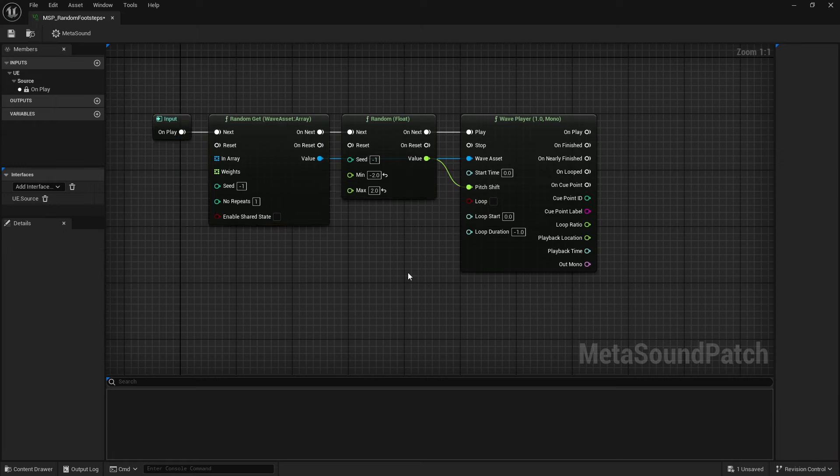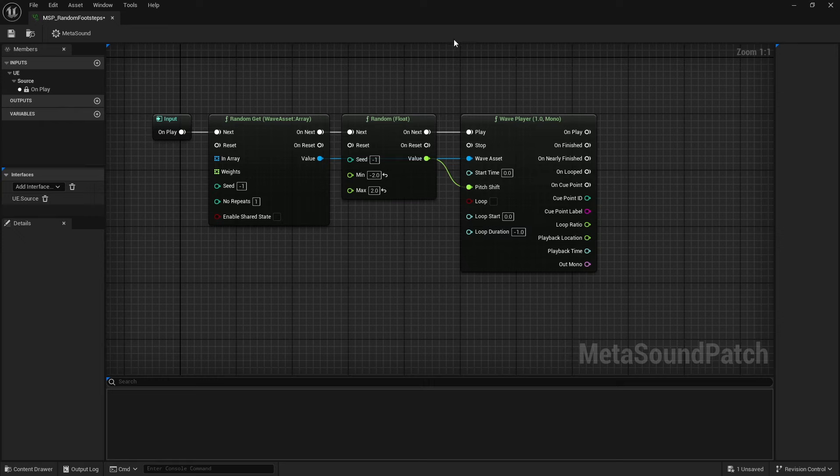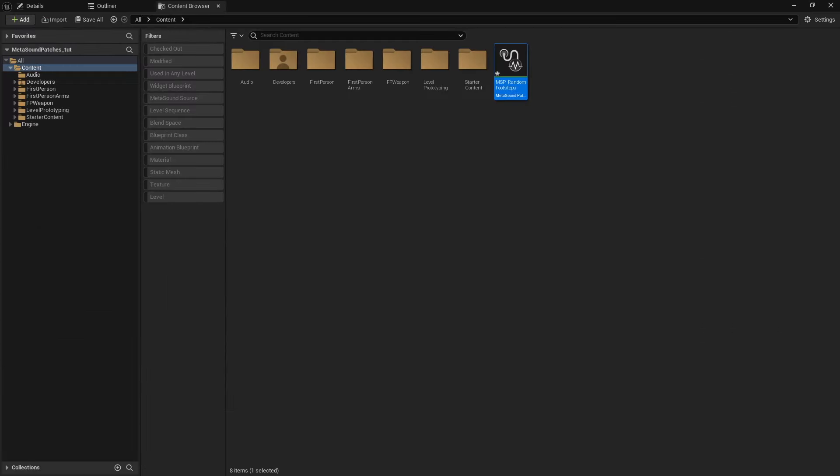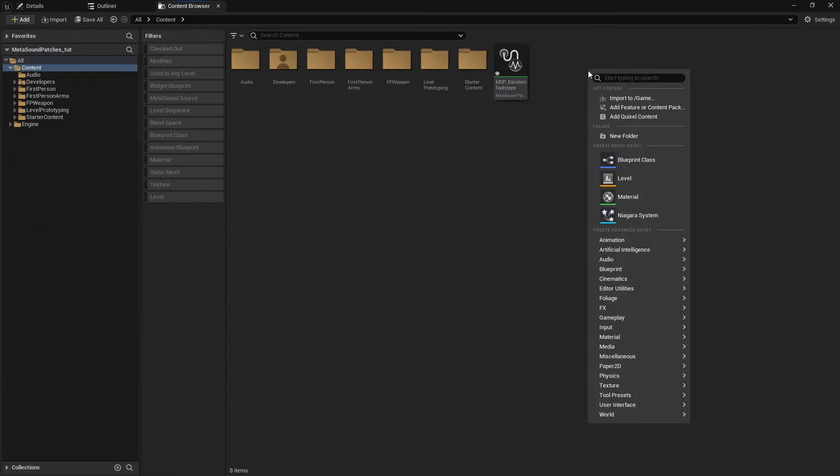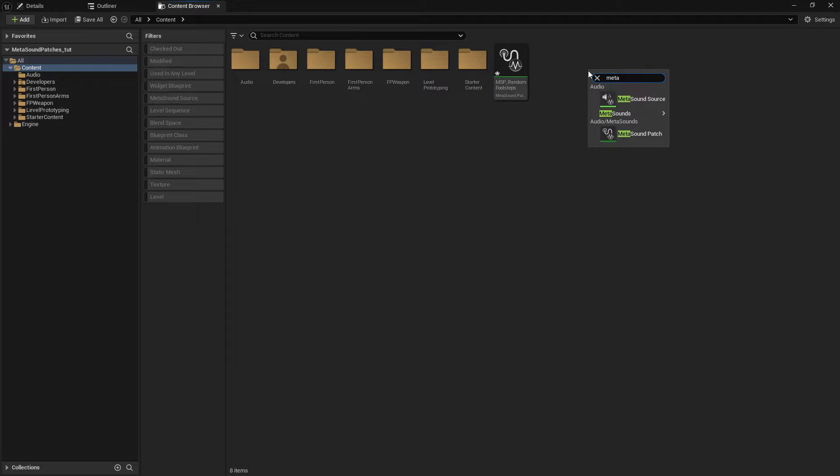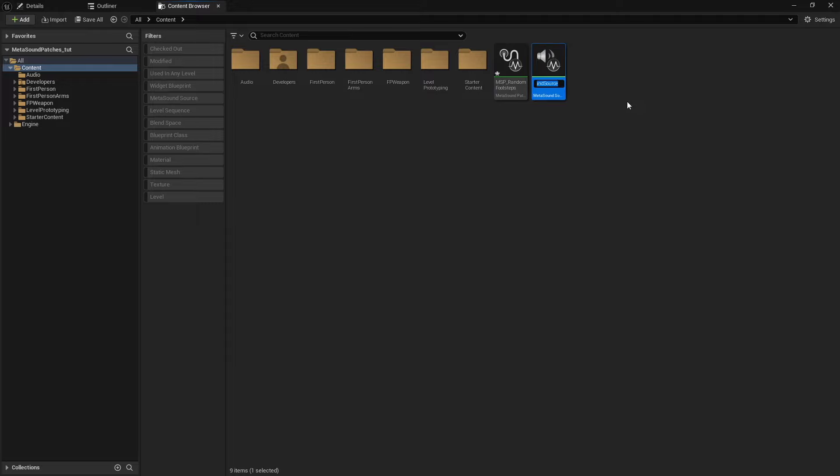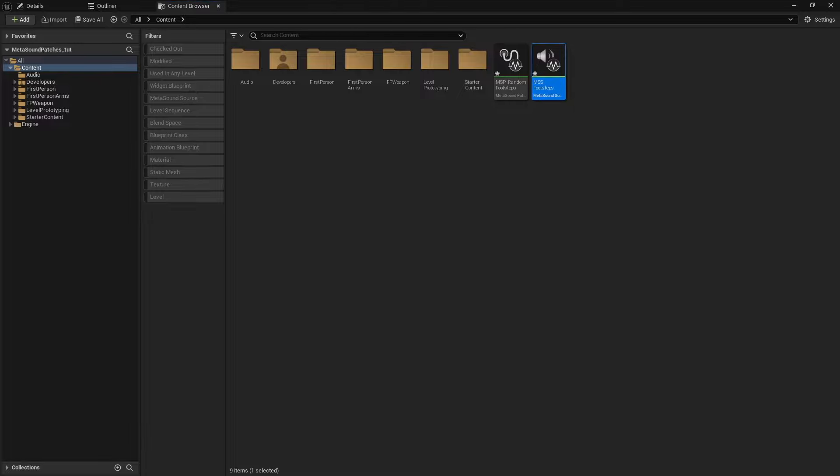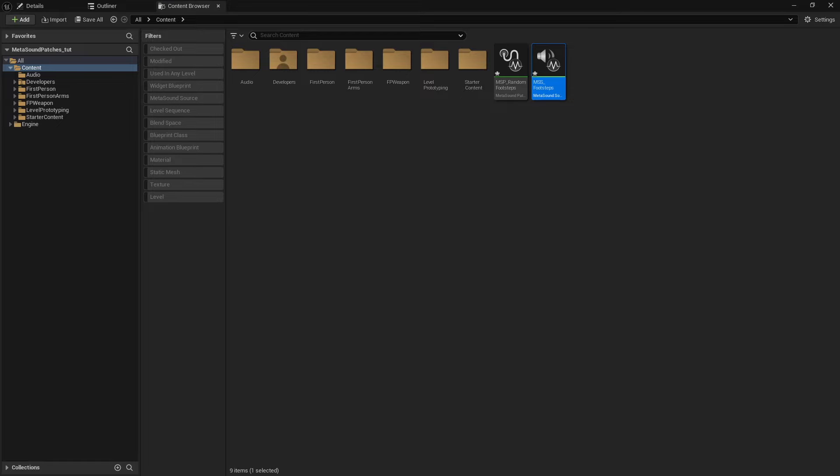And so a lot of this is going to look very similar to your MetaSound sources. However, I'm going to move this back out of the way and I'm just going to create a MetaSound source. And call this MSS underscore footsteps and open this up.